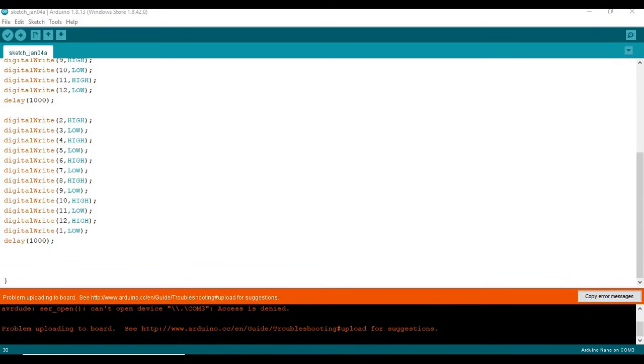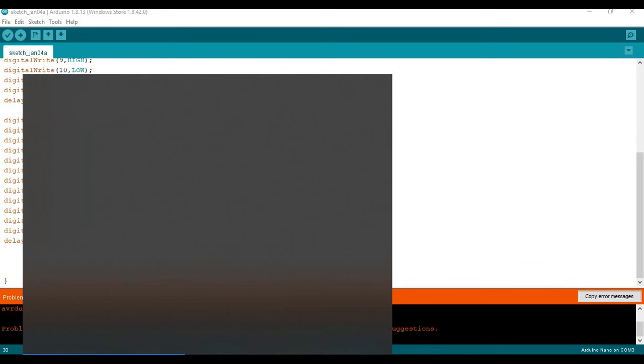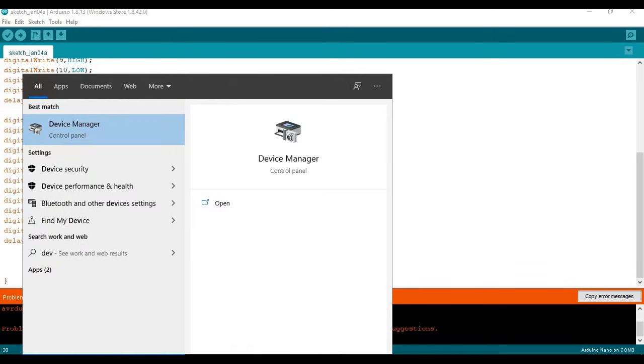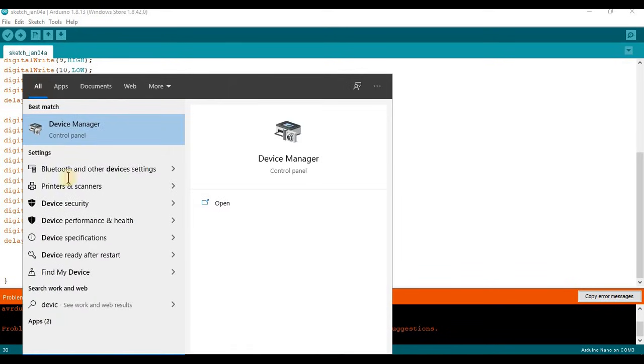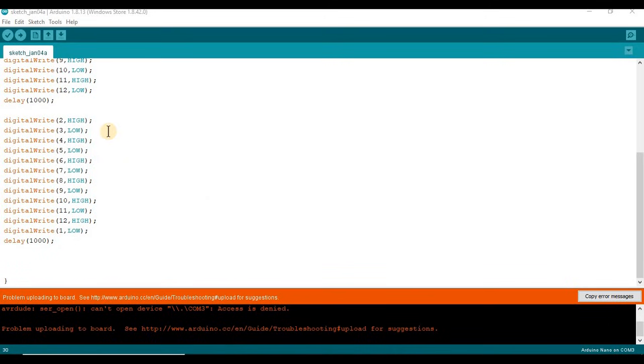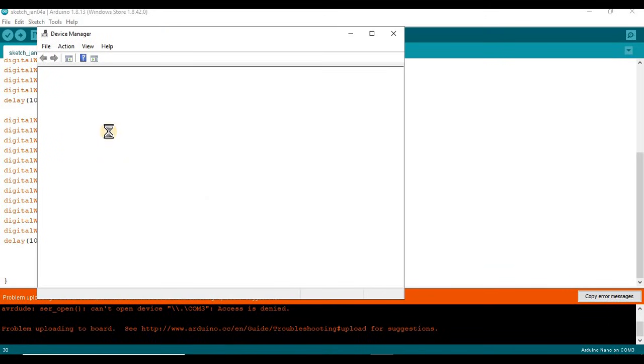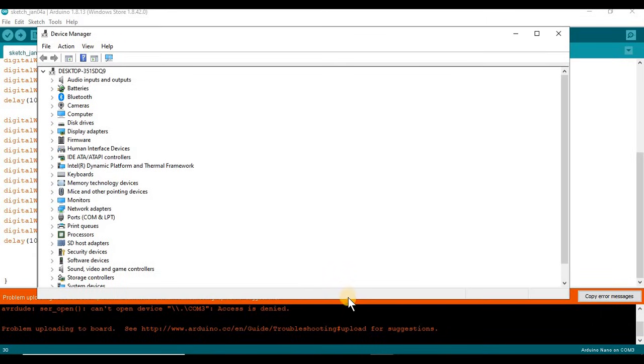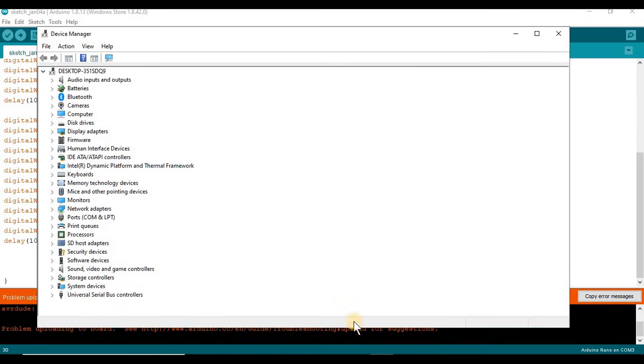Okay, so what you want to do is go into your taskbar and go into Device Manager. Once that is open...